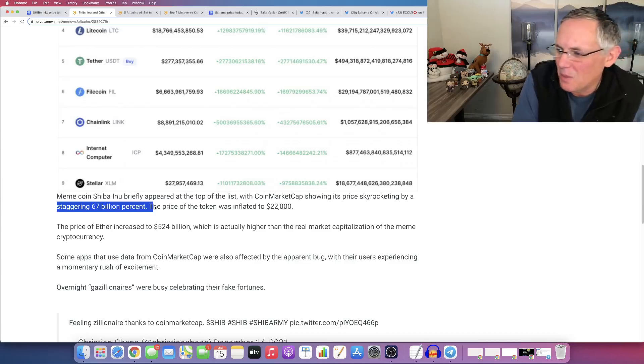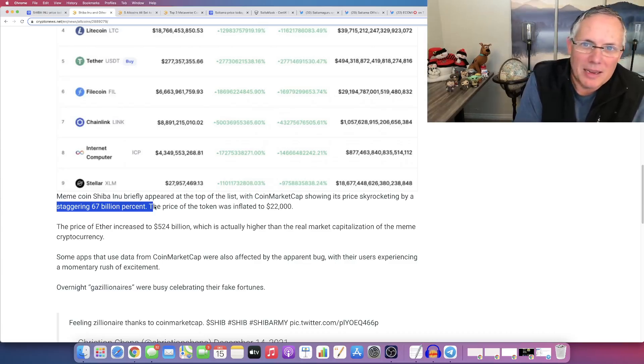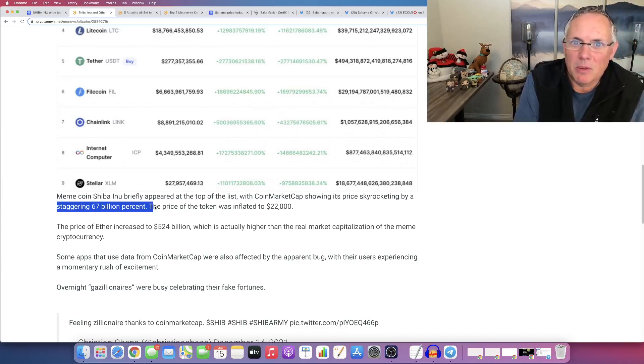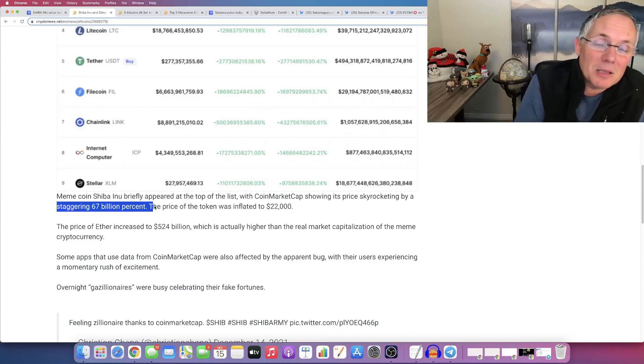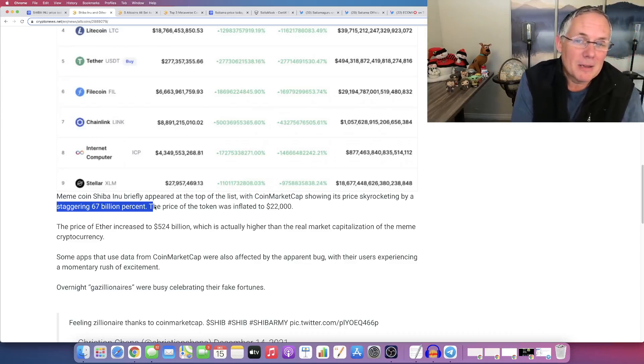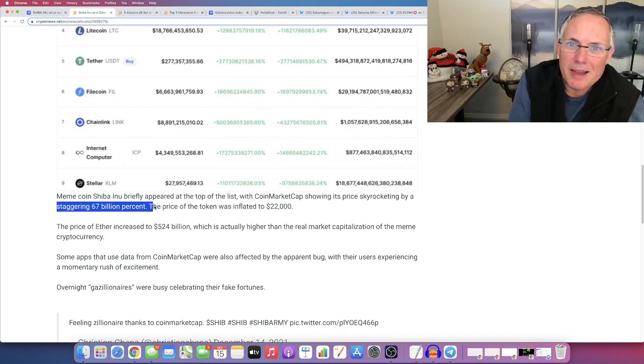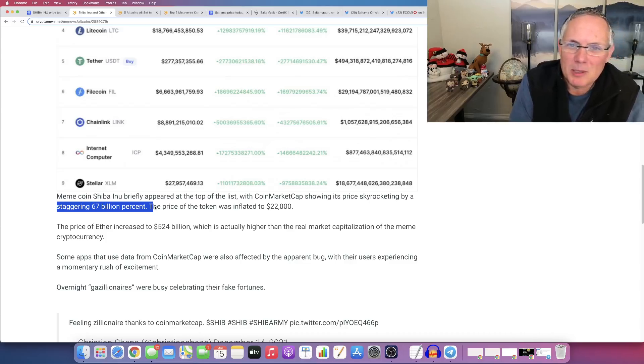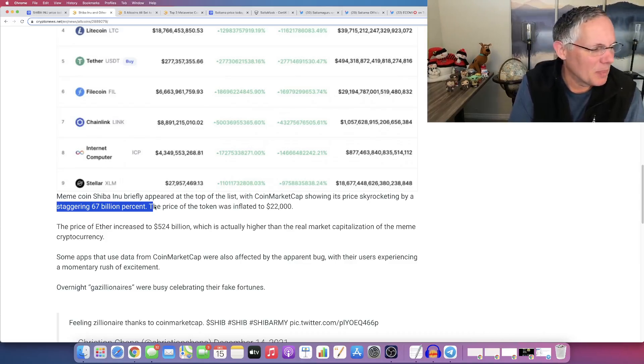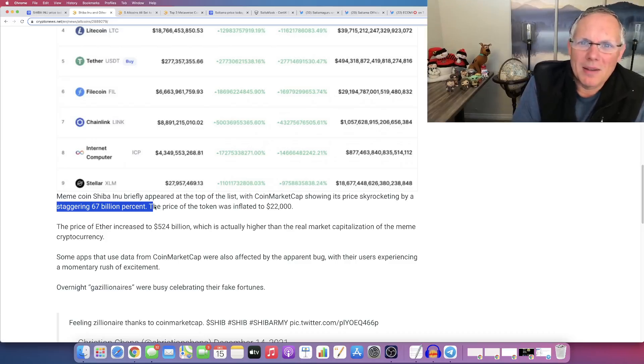What would that be like if you went into your account and you're like, it's really 67 billion percent. That would be the, that would be the catalyst to end all catalysts. That would be it. And I would probably cash out guys as you would, and I'd go buy myself an Island in the Bahamas or something. I always use that as an example. I really don't want an Island in the Bahamas.